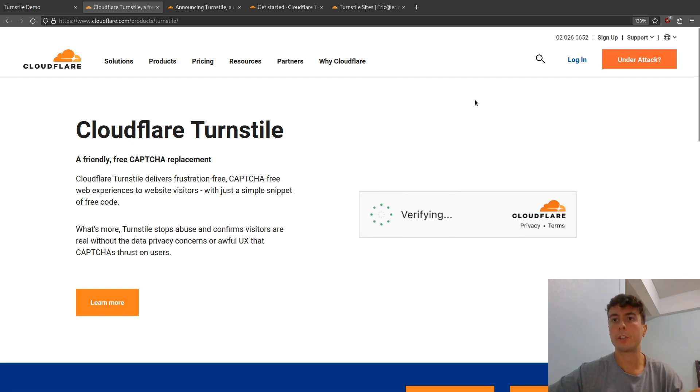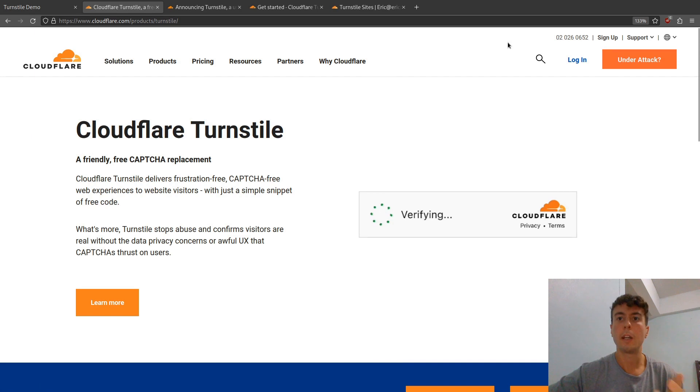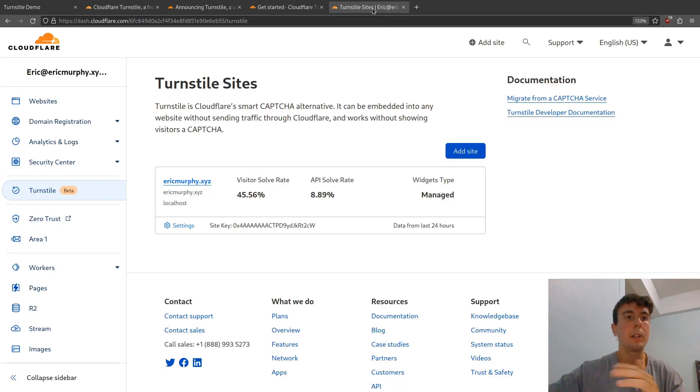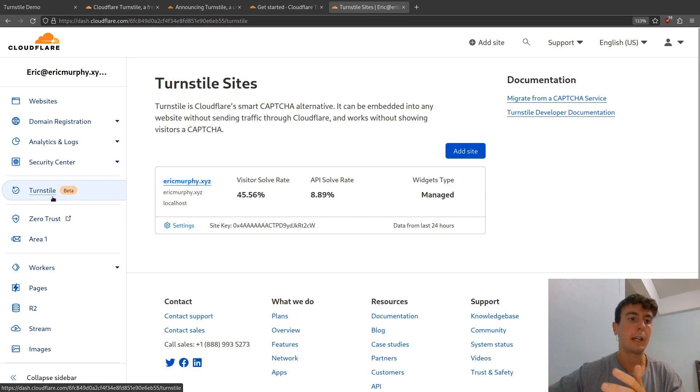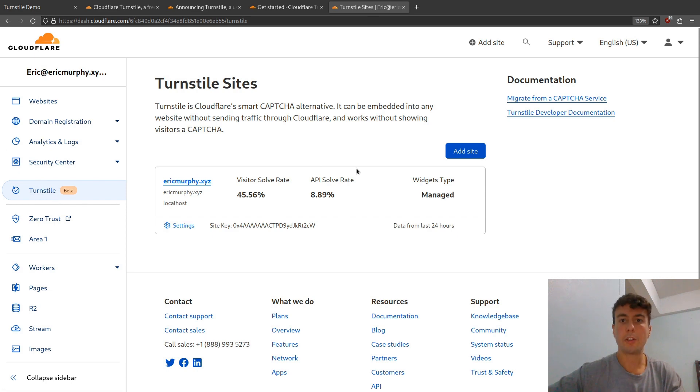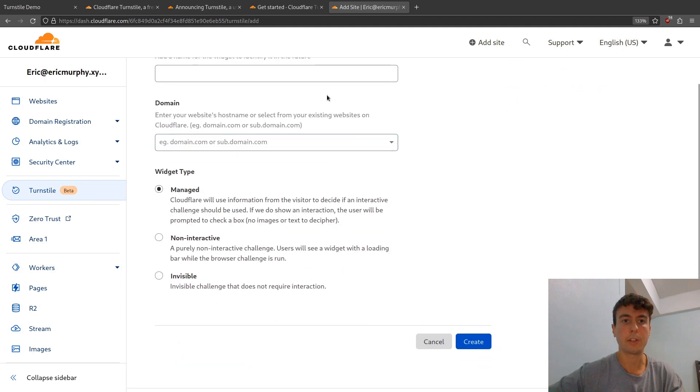So first things first, you'll want to sign up for a Cloudflare account if you don't already have one. Just go to cloudflare.com and sign up. Once you're inside, you're going to get a dashboard like this. Turnstile is going to be over here on the left sidebar, and you're just going to want to click add site and then fill out all this information here.